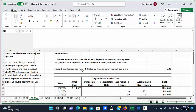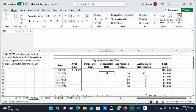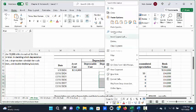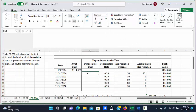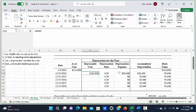First you need to determine your straight line depreciation rate. You take one and divide it by the number of years of the useful life. For this asset they said it would last five years, so the depreciation rate will be 20% per year. The depreciable cost for this truck is $102,000, equal to the asset cost minus the residual value. The spreadsheet is calculating the depreciation expense, which is the depreciable cost times the 20% depreciation rate, equaling $20,400.